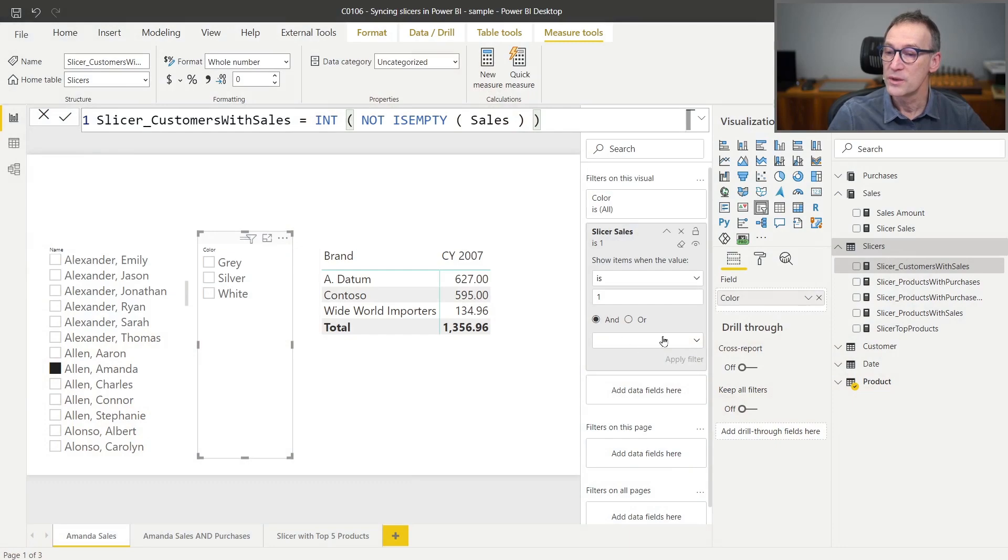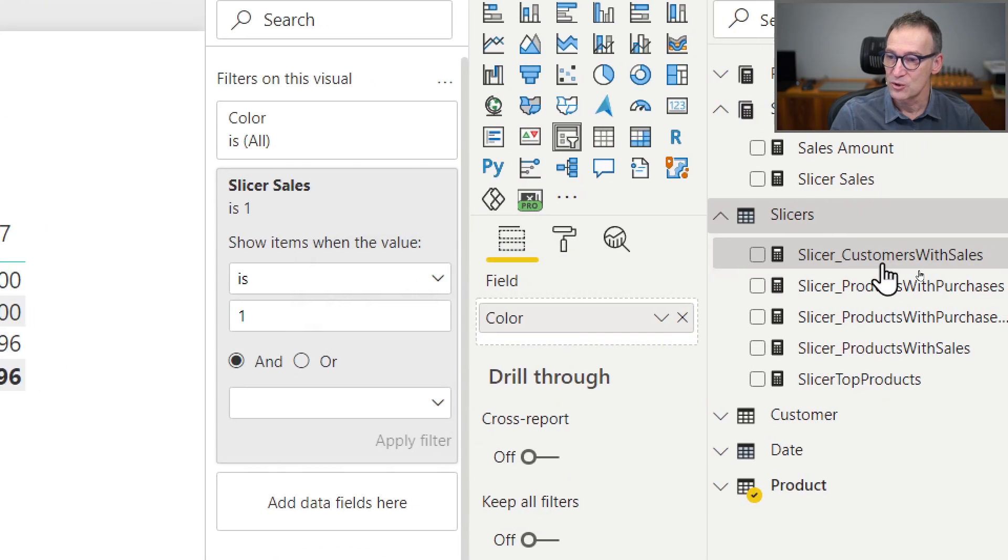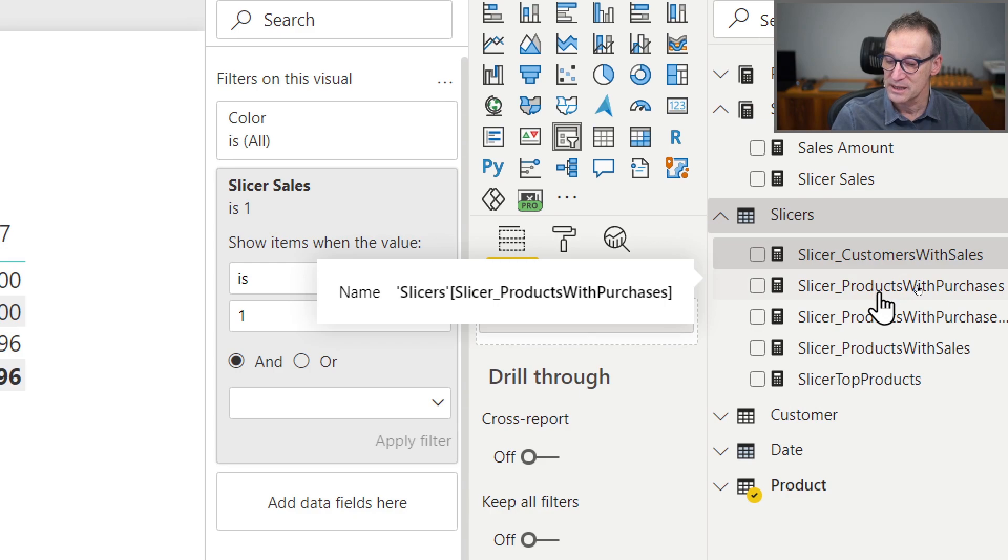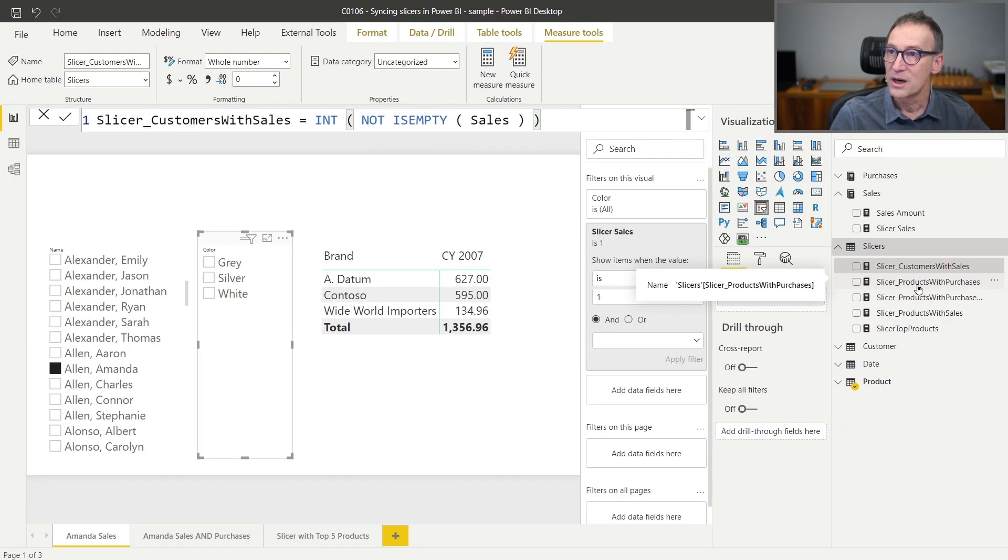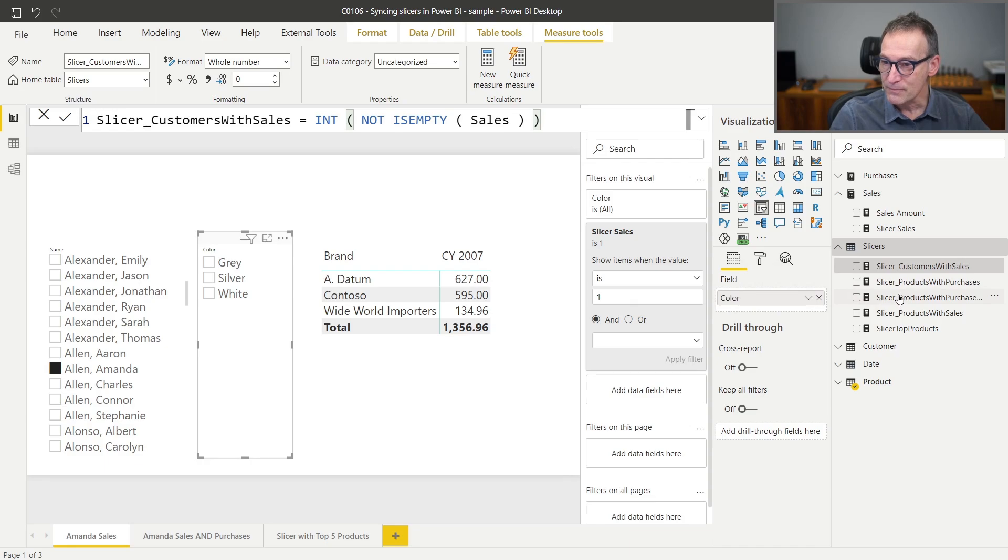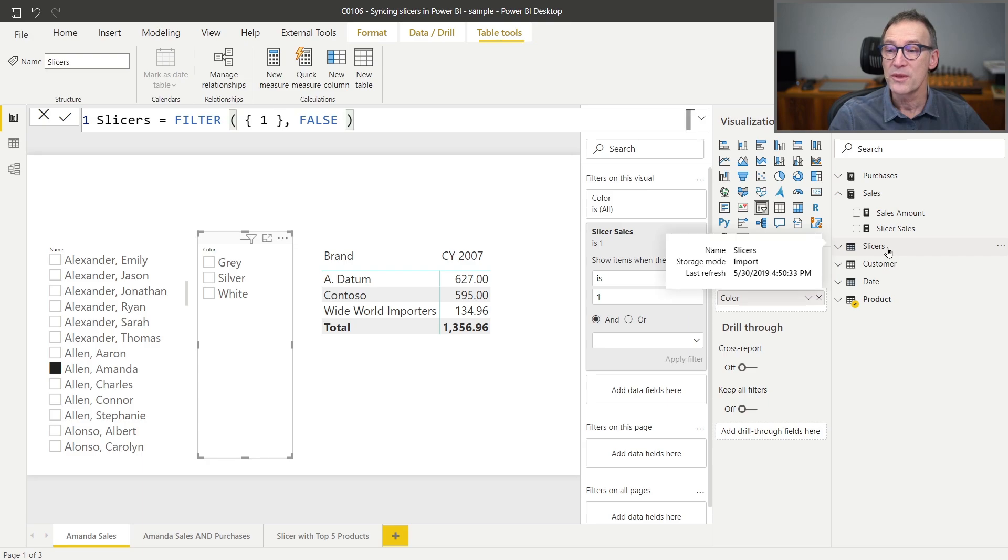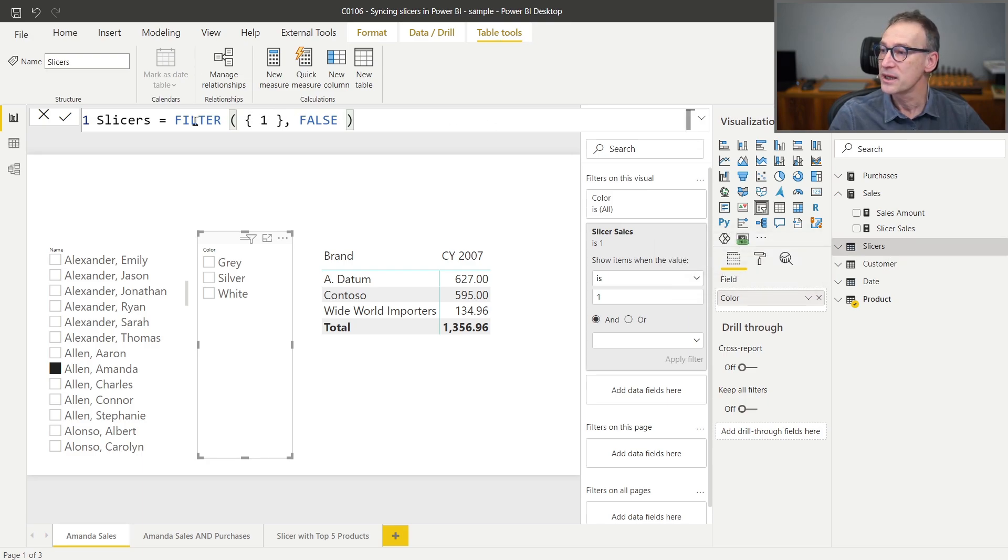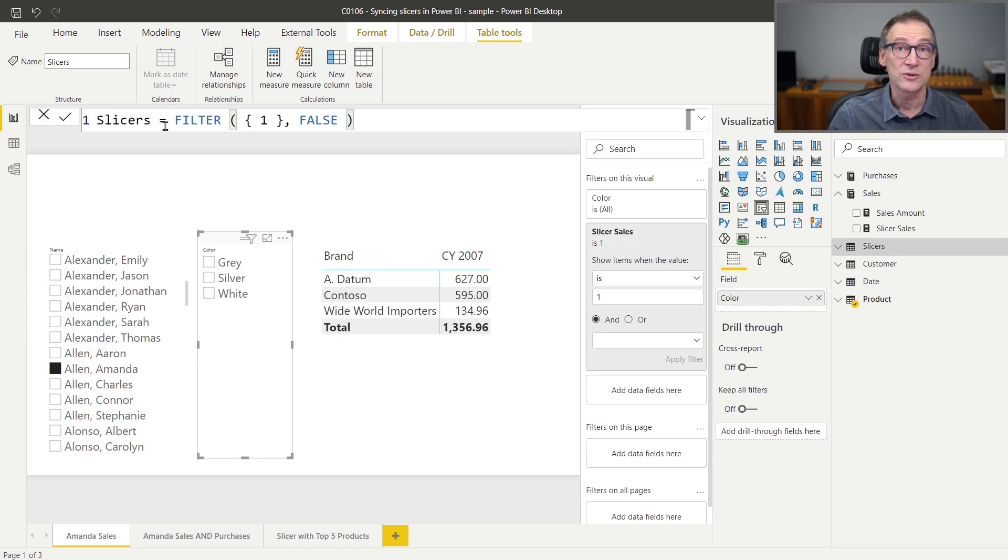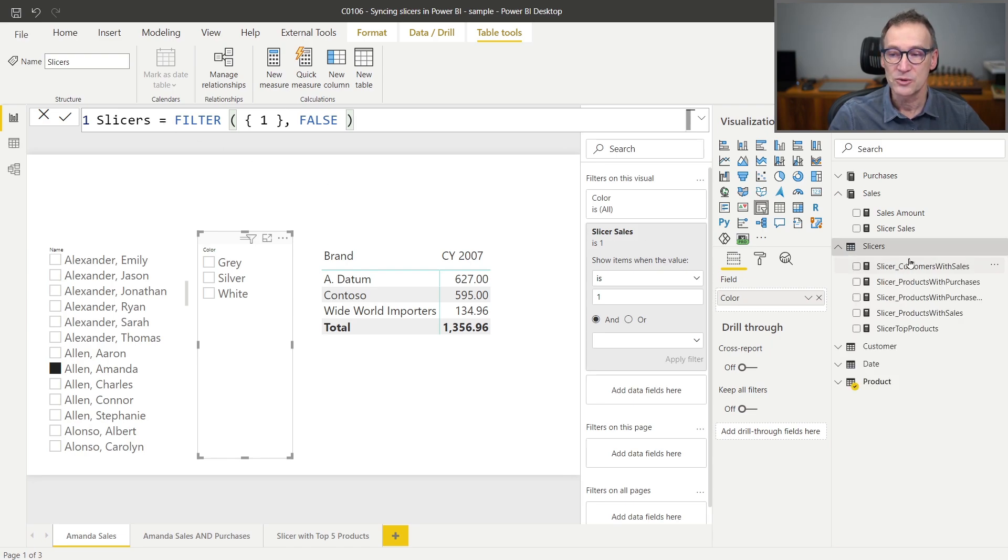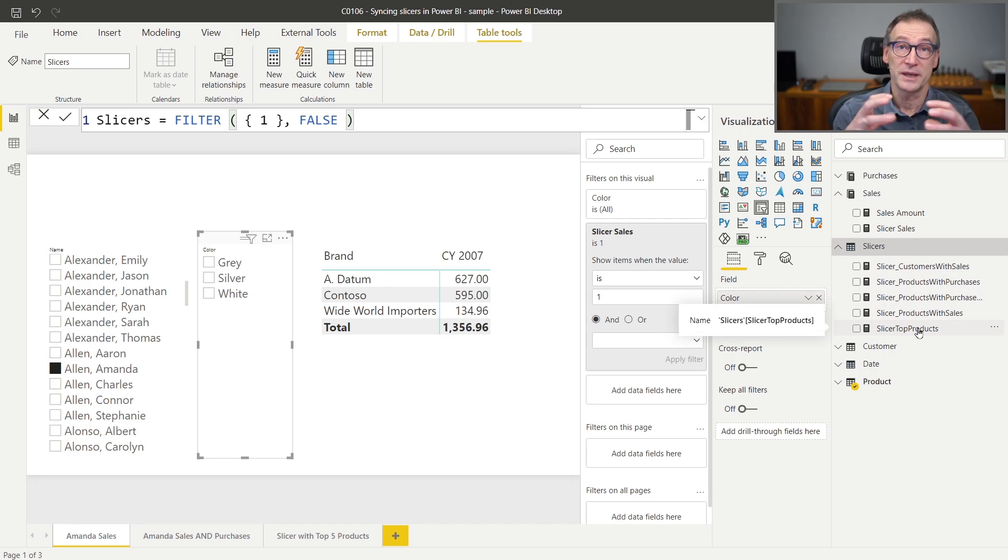You might have seen that I prefixed all these measures with slicer. So it's always slicer customer with sales, and then slicer customer with purchases and so on. Not only I prefixed them with slicer to make them easy to recognize, I also put them inside a table that I created with no rows. Slicer is a calculated table that contains no rows.